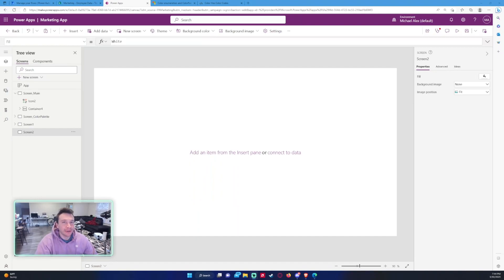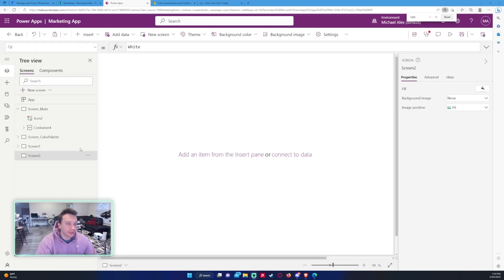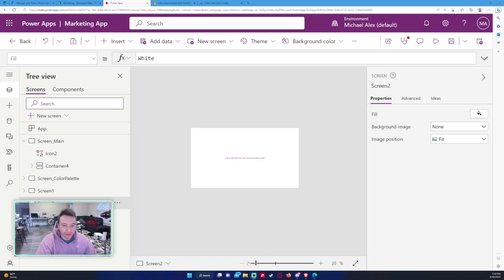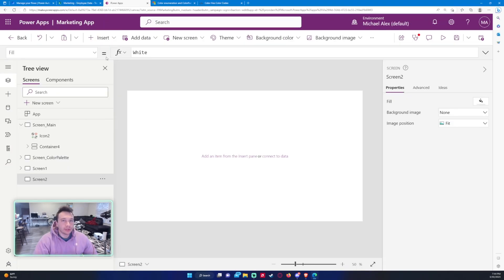Hey everyone, Michael back with another video. In this video I'm going to show you how to work with colors in Power Apps, specifically using the Color formula, ColorFade, ColorValue, and RGBA formulas. If you enjoy Power Apps, Power Automate, Teams, SharePoint, and Power BI videos, feel free to subscribe. Let's get into the video.